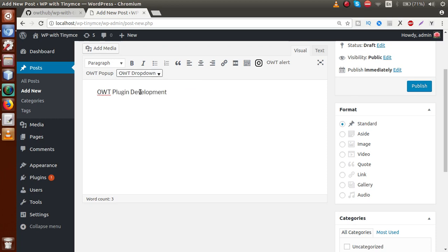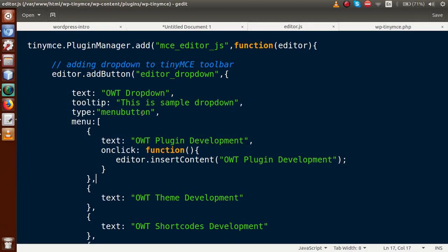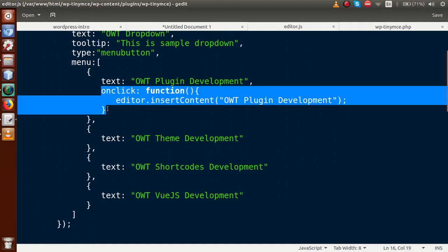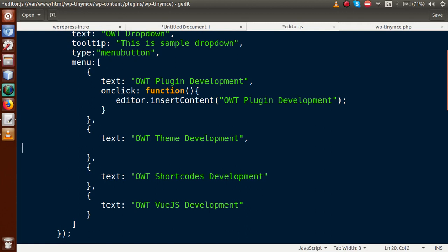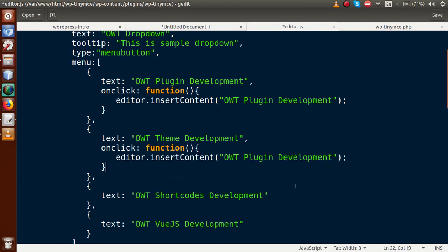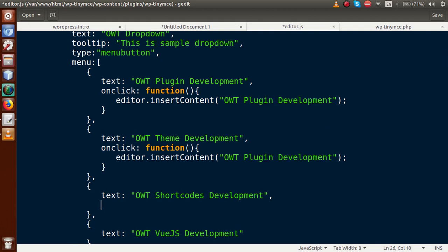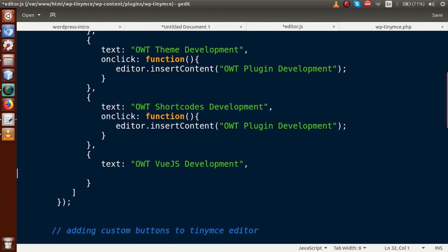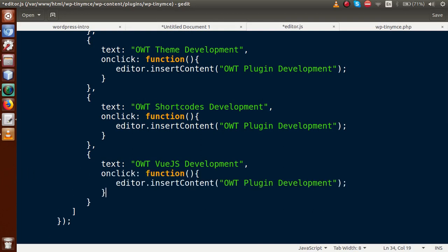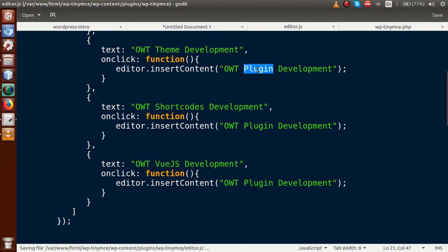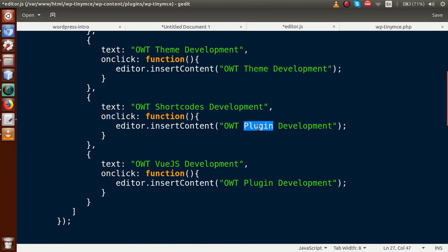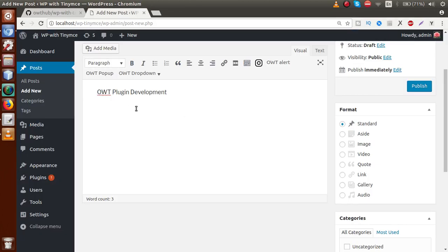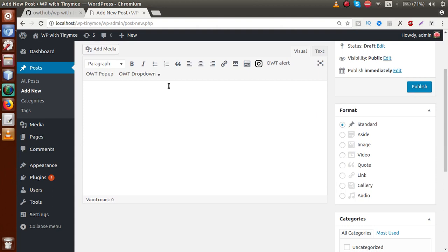Let's attach the onclick event to all remaining values. For 'Theme Development' we add onclick inserting 'theme development'. For 'Shortcodes Development' we insert 'shortcodes development'. Finally for 'Vue.js Development' we insert 'vue js development'. Save the file and reload the page.